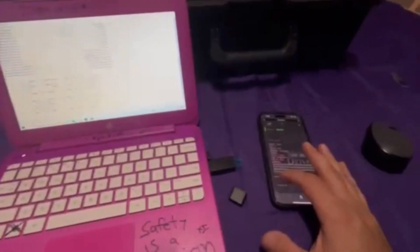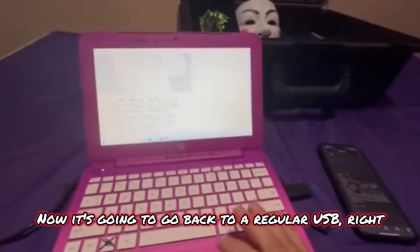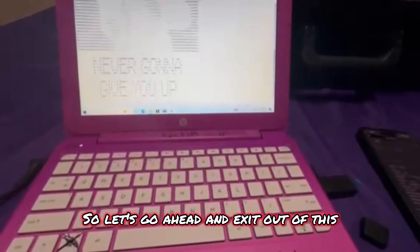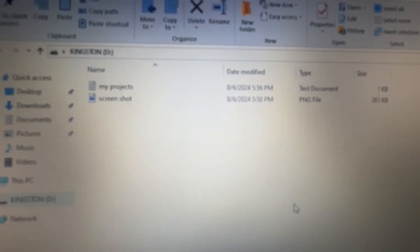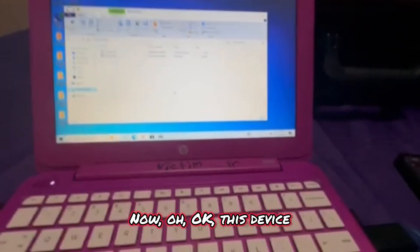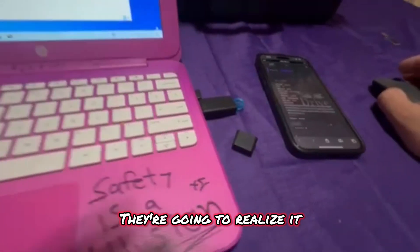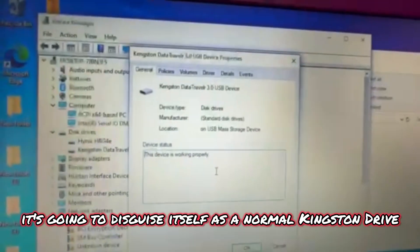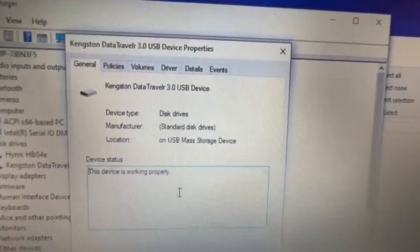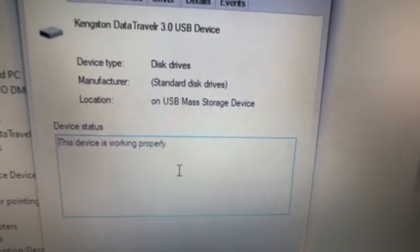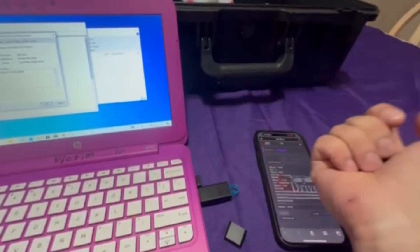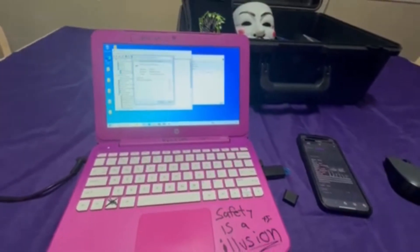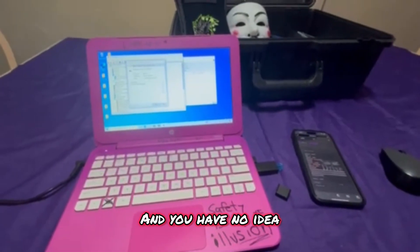So now we're done with that — we're going to stop. It's going to go back to a regular USB. Let's go ahead and exit out of this. Look what we got: Kingston, and there are your documents from before. You might think something's up — but not really. Let's go look at Device Manager. It's going to disguise itself as a normal Kingston drive — Kingston DataTraveler. We know that we swapped out the normal USB with this one, and that's a scary scenario where you can't detect that this device is malicious and you have no idea that this happened to you.